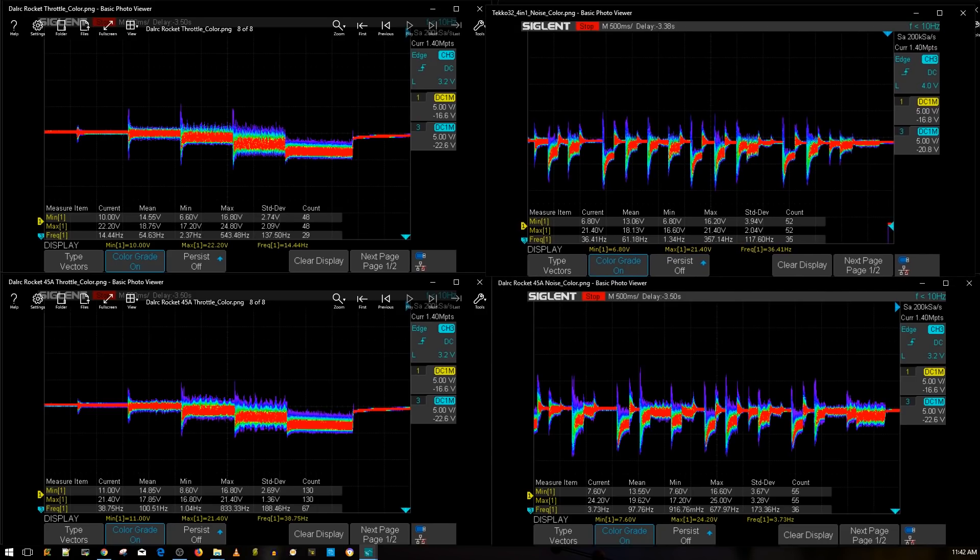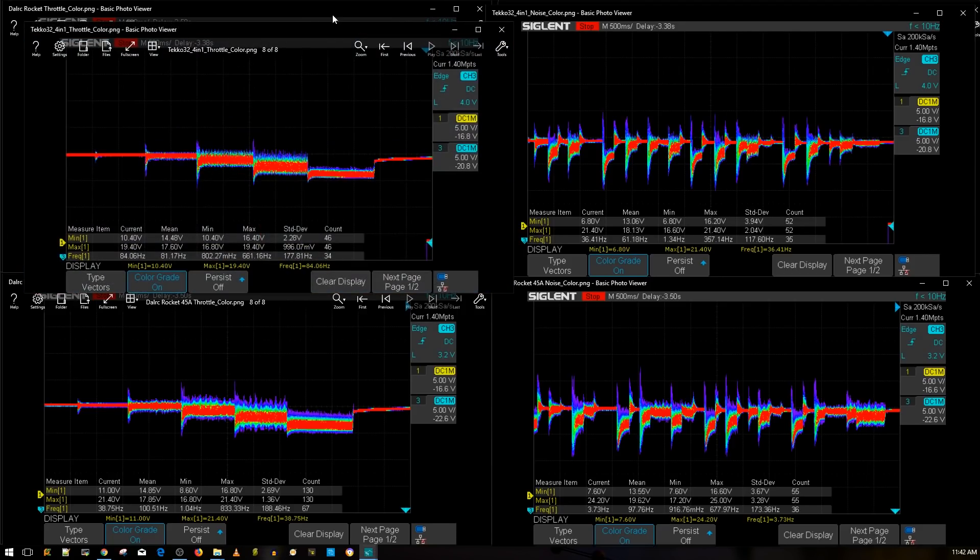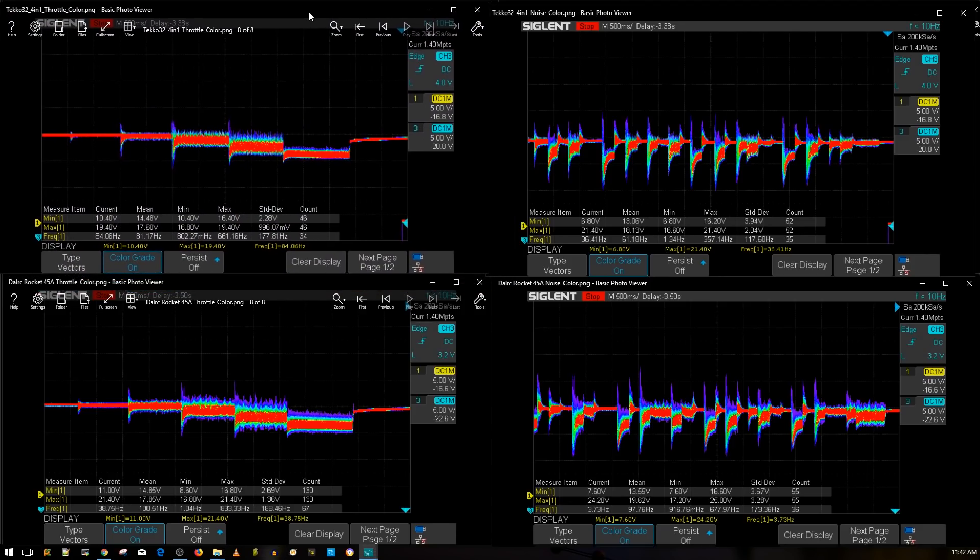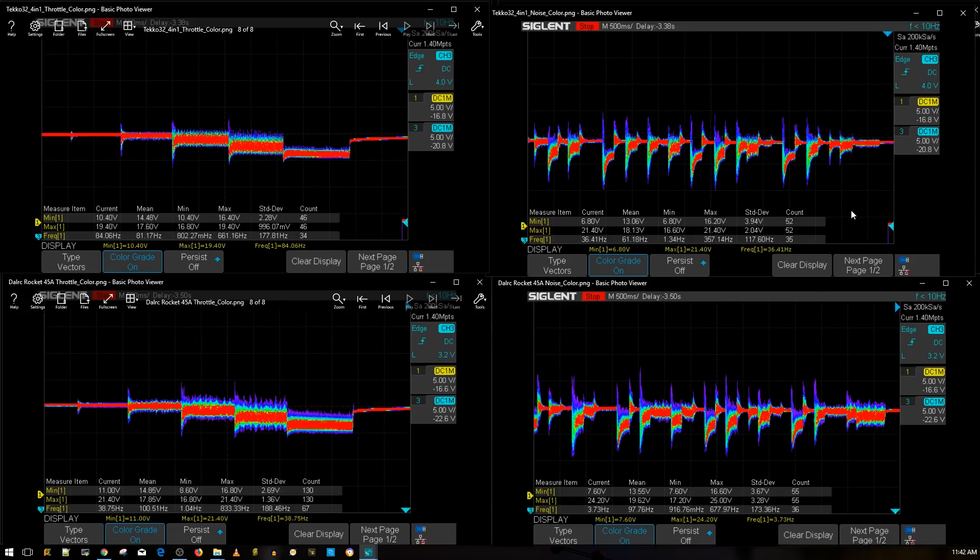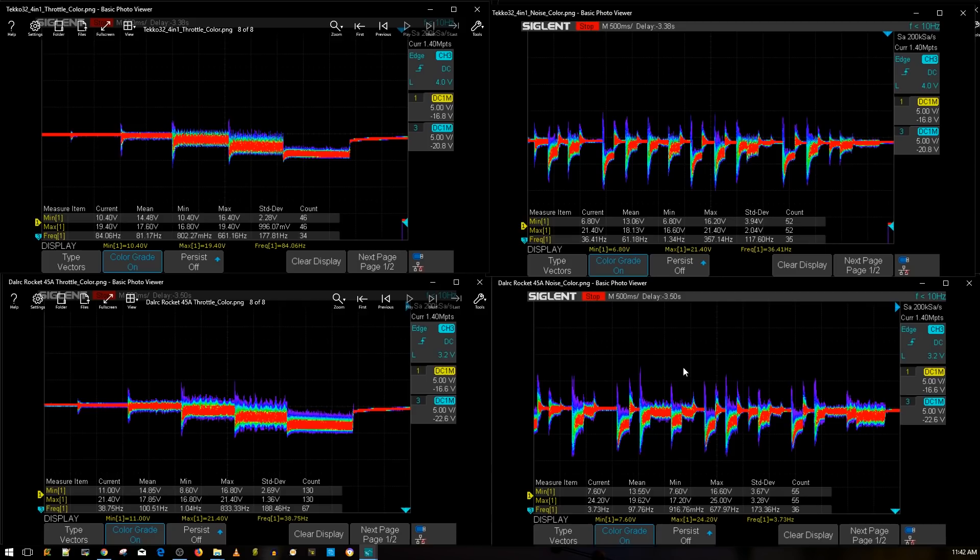All right, so here's the TEKKO 32 four-in-one ESC and let's go and grab, let me just grab the color version of the throttle. There we go. So up top is the best four-in-one ESC I have tested till this day without a low ESR capacitor installed. And as you can tell here it is basically as good as the TEKKO 32, almost. TEKKO still up top by just a small margin.